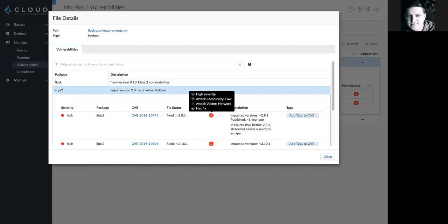Git repo vulnerability management extends powerful shift left security capabilities to Prisma Cloud.